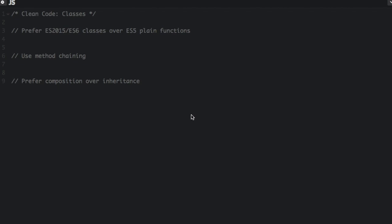This is the fifth video in my Clean Code series based on Ryan McDermott's article. This series is about how to write clean code that is readable, reusable, and refactorable. Now I will talk about classes.